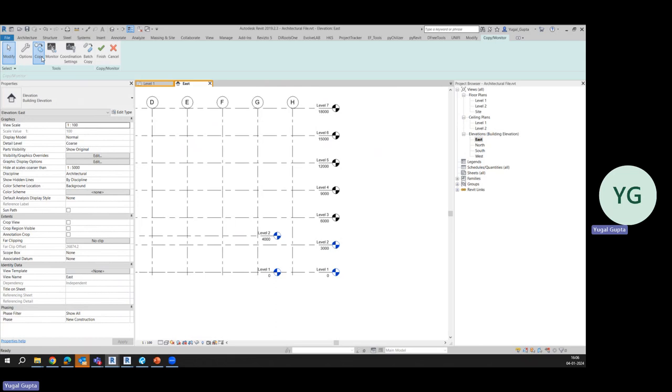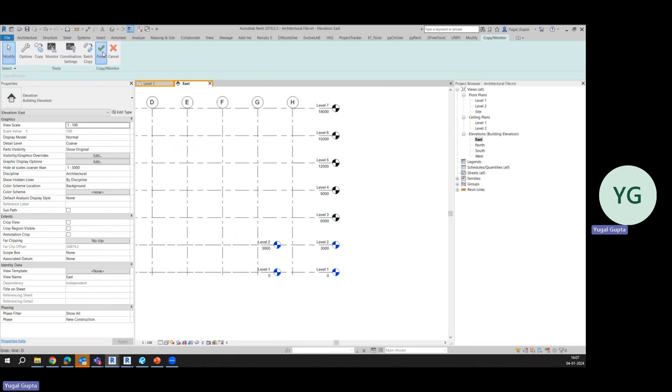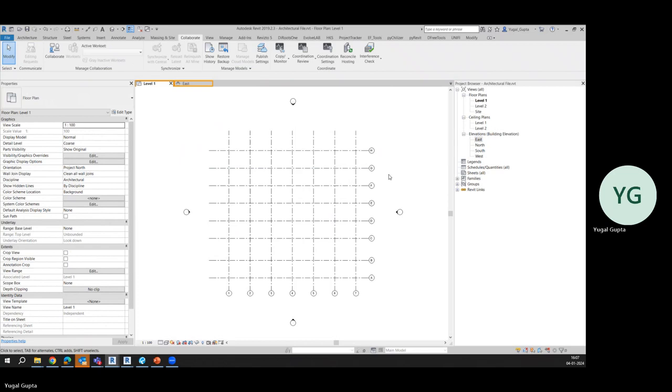So we'll select this, Copy Multiple, and like this. So you will see the change in Level 2. Level 2 was initially at 4000, now it is automatically dragged to 3000. And we'll finish it up and as you can see, another levels are also created which was not there earlier.